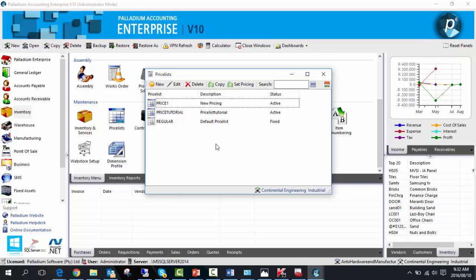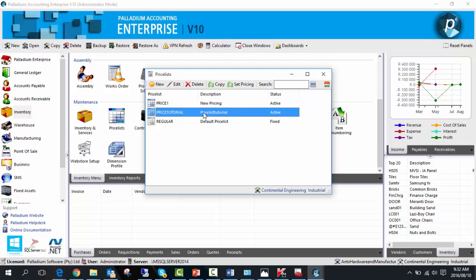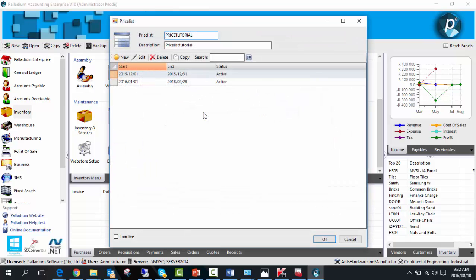This screen presents the existing price lists. Within a price list on Palladium, you can create multiple date ranges, each with their own unique pricing associated with them.